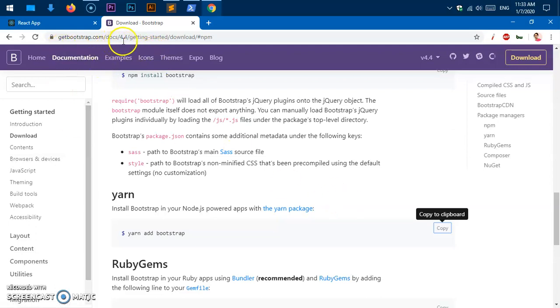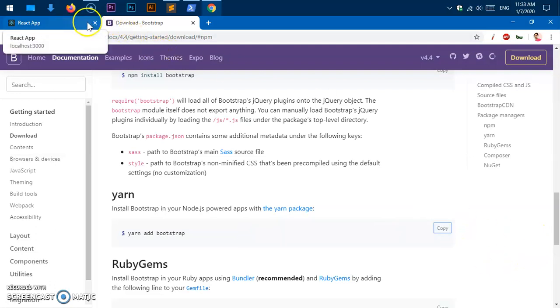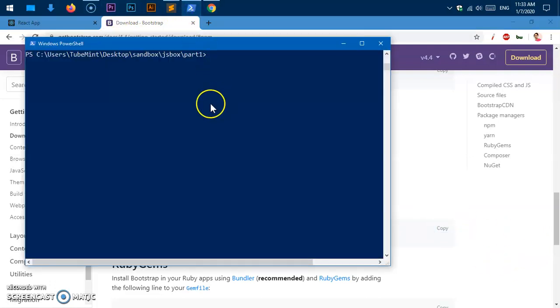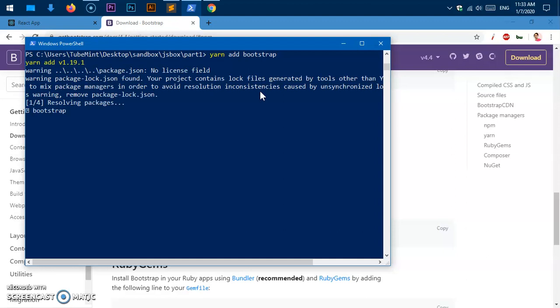This is Bootstrap 4.4. I'm going to use Yarn to add this Bootstrap to our application. Simply go ahead and get into your app root directory. Say yarn add bootstrap or npm install bootstrap, hit enter, and this is going to take a few seconds here, approximately a minute.